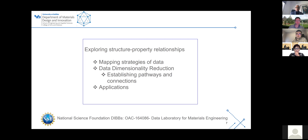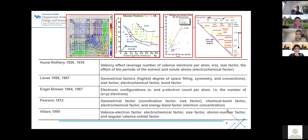We've been supported by various groups, and more recently we've been part of a program called the Data Laboratory for Materials Engineering, which is focused not on building databases but on what tools we need to build connections — how do you solve an engineering problem by gluing together not just databases but the tools to use them.